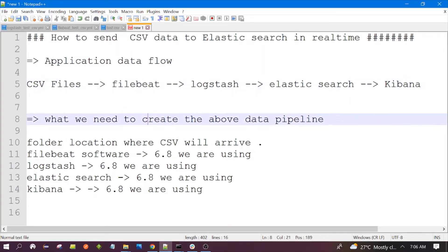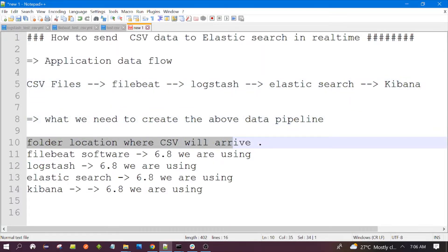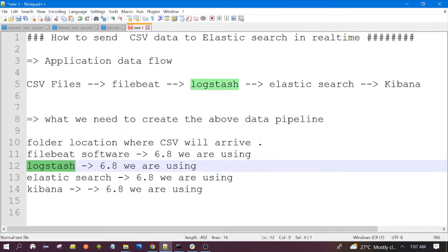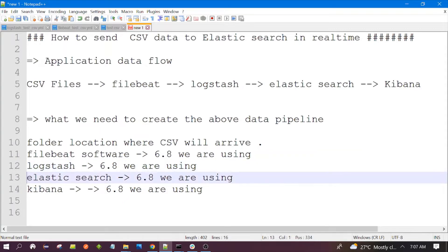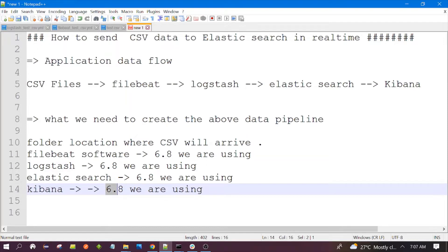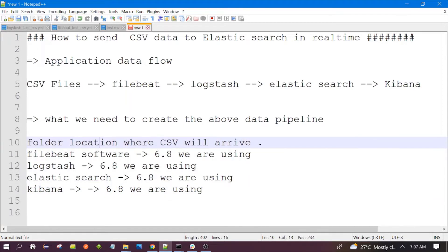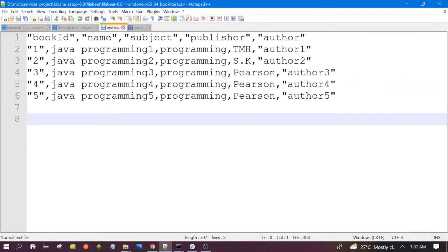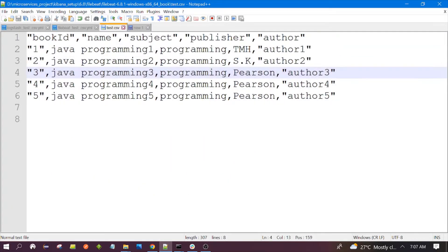What we need to create this data pipeline: number one, the folder location where the CSV data will arrive. In our demo we are using version 6.8 for Logstash, the same version for Elasticsearch, and the same version for Kibana. These are the five things we need to create this particular data pipeline.